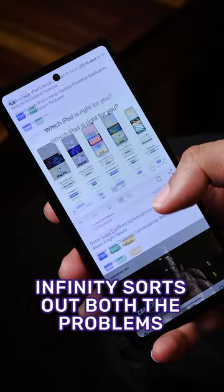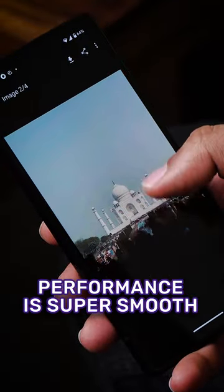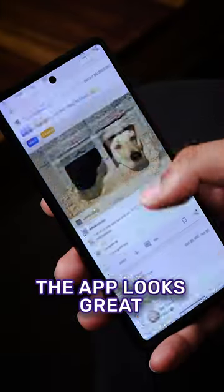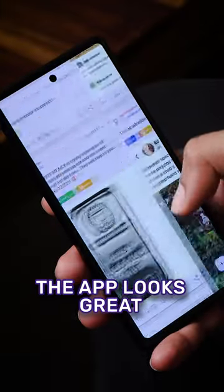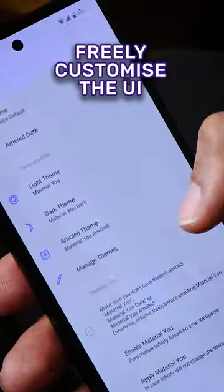Infinity sorts out both problems of the default Reddit app: it does not have any ads and the performance is extremely smooth. Apart from the snappy performance, I love how the app looks too.